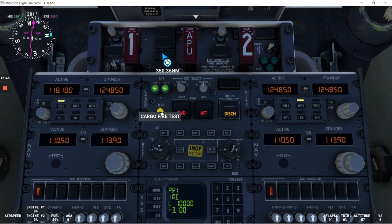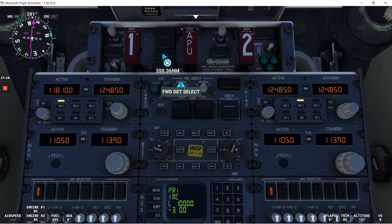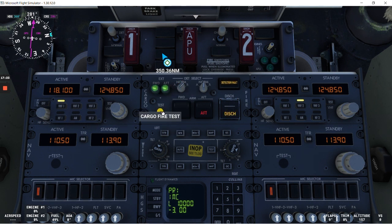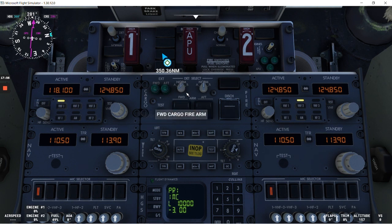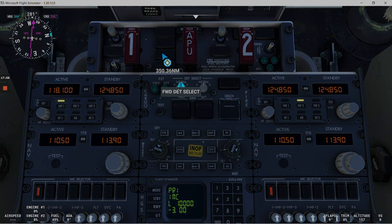If we go to loop B, we do the test. We see the detector fault. F is illuminated, but we don't have any indication of forward. So in this case, the loop B for the forward cargo compartment is inoperative. And then you will have to select loop A, which is the operating loop.